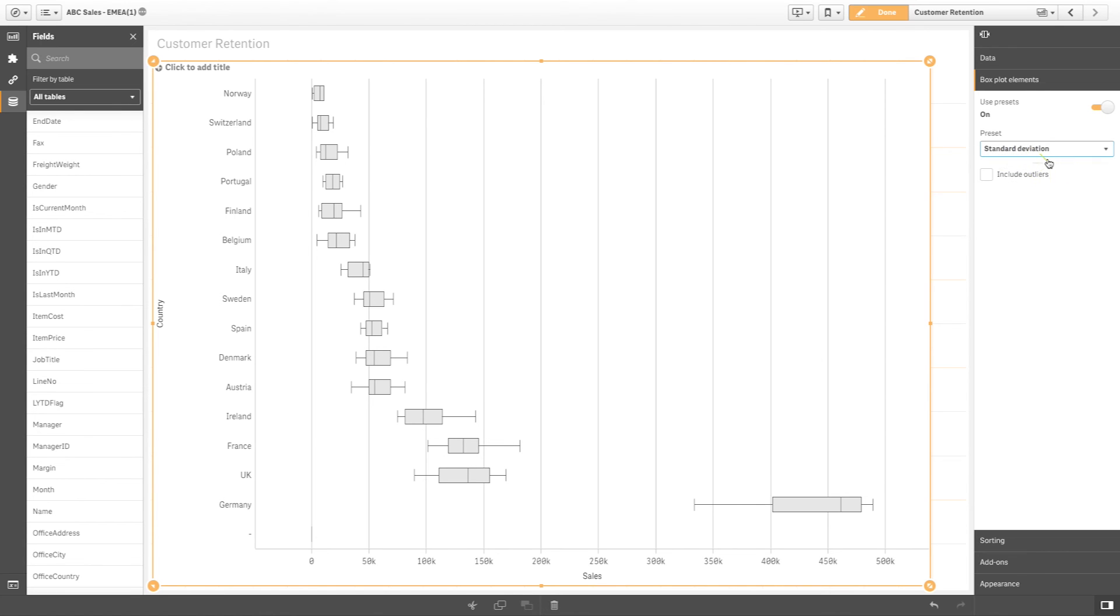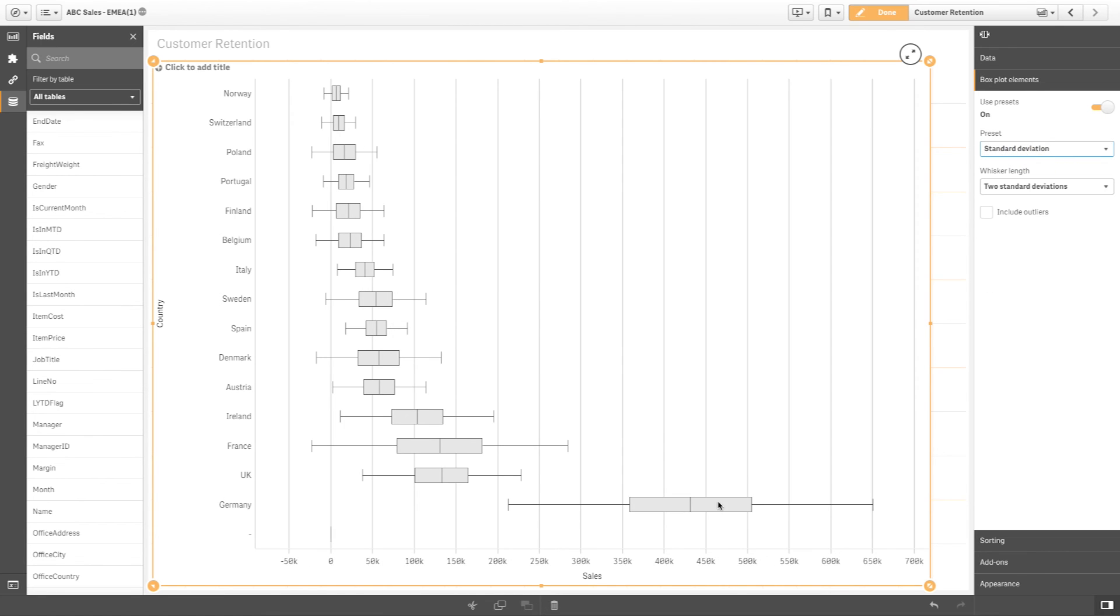In a standard deviation based box plot, the box is identical to a standard Tukey box plot, but the whisker positions are based on standard deviations from the mean.